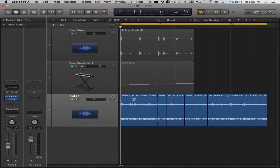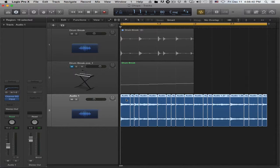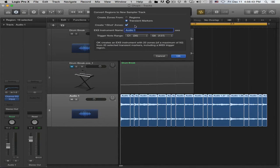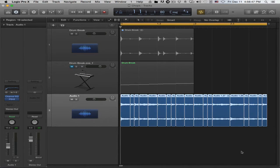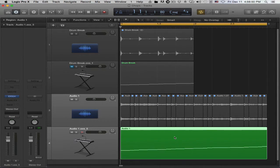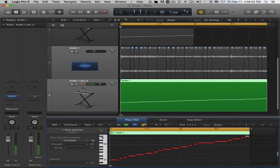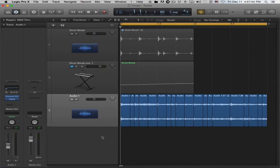I'll undo that and repeat the same process using the marquee tool — pressing the right arrow key and then Delete to create each chop. And that's it. Now since I've already split the region, I select everything and use the convert command, but choose 'regions' instead of 'transient markers.' The result is the same as when I did it without pre-splitting. So it's your choice — the marquee tool gives you more control in some situations.